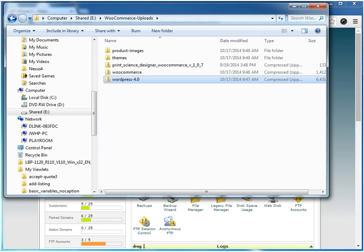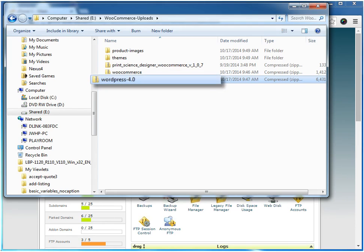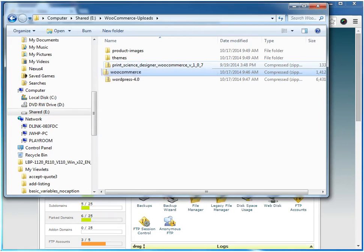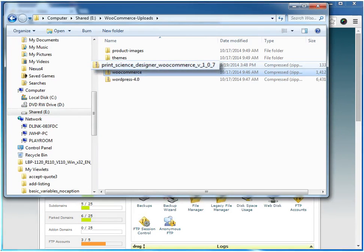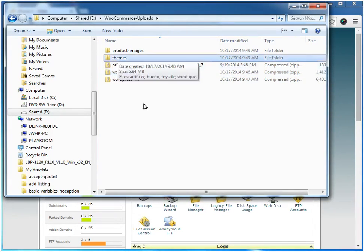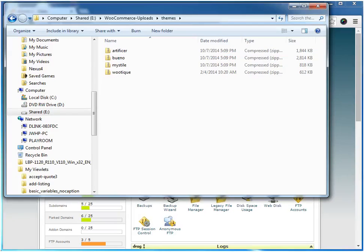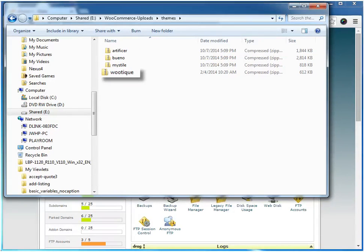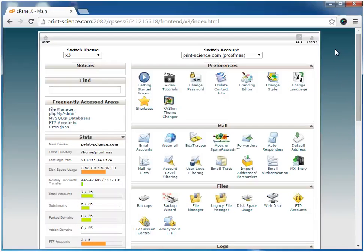In this folder, we've collected together all the different items that we'll need to upload as part of the installation. Here we have WordPress 4, WooCommerce version 2.2.6, the Print Science Designer plugin, and a number of free themes made available by the creators of WooCommerce. In this particular video, we're going to install the Wootique theme.